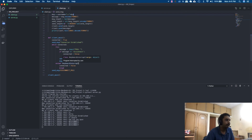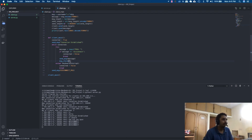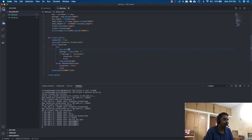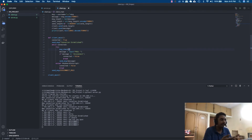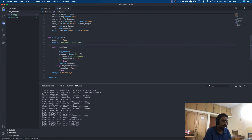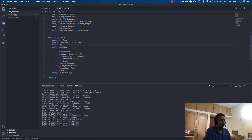One more improvement: instead of immediately prompting for a message, we should first check for incoming messages, because some users might just want to listen to the conversation. So we'll print a message saying: 'To send a message, press Ctrl+C.' That way, by default users are in listening mode.